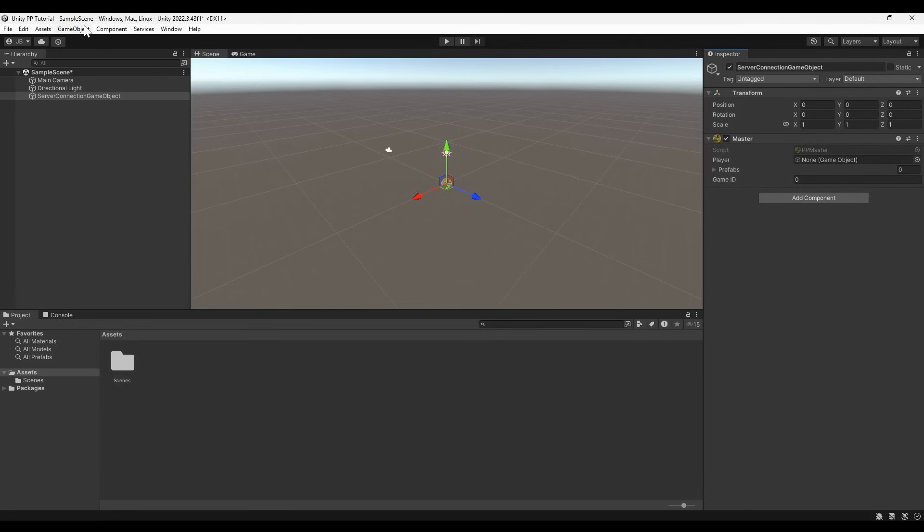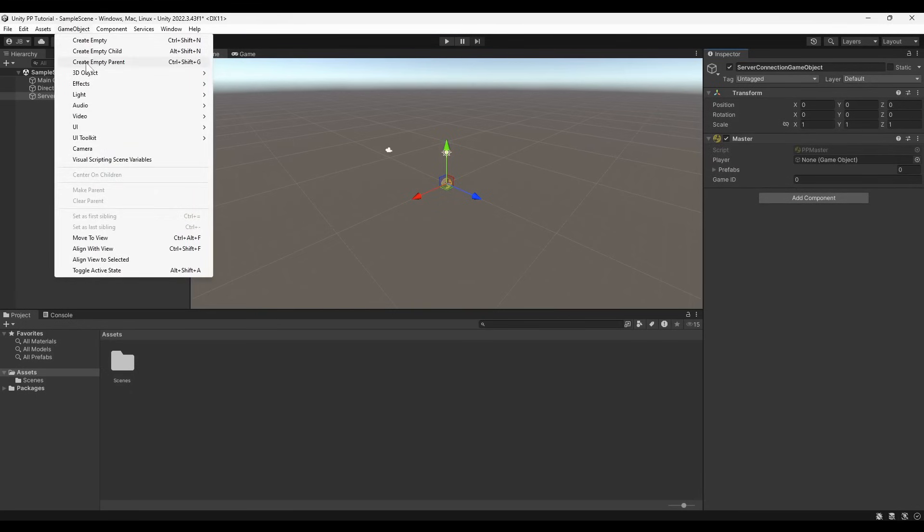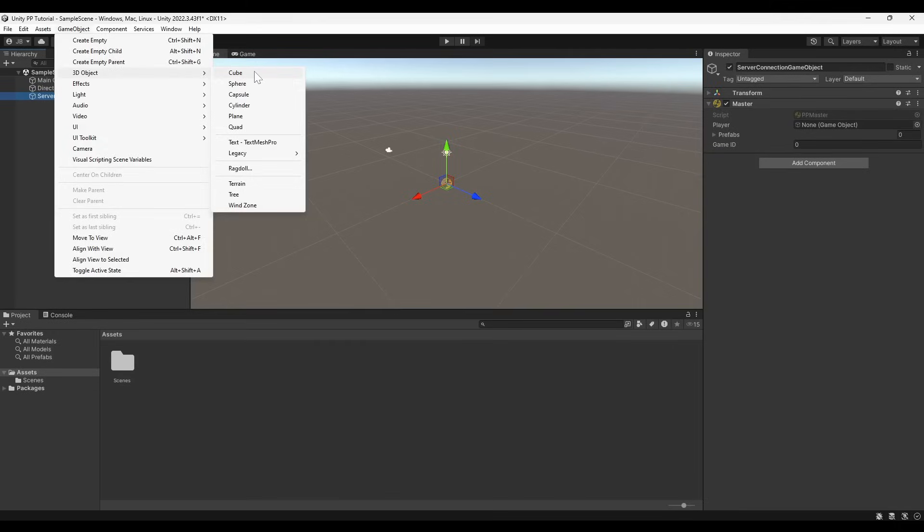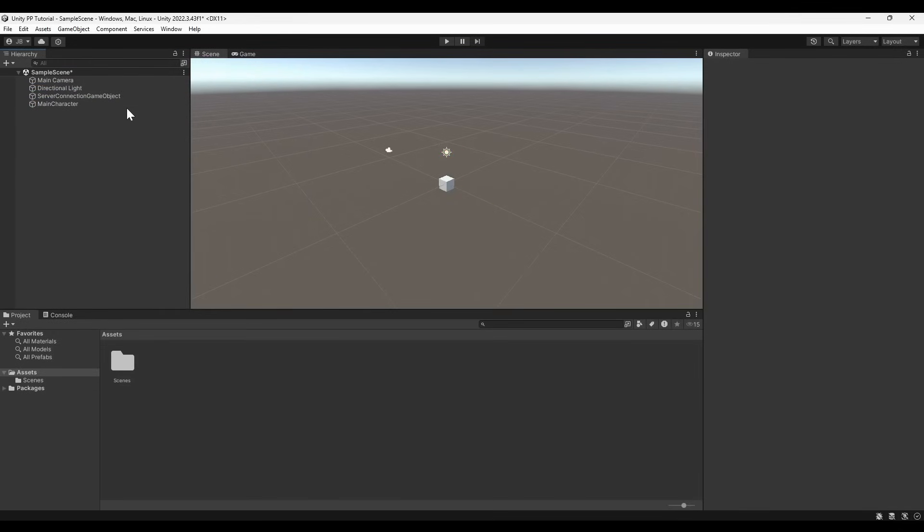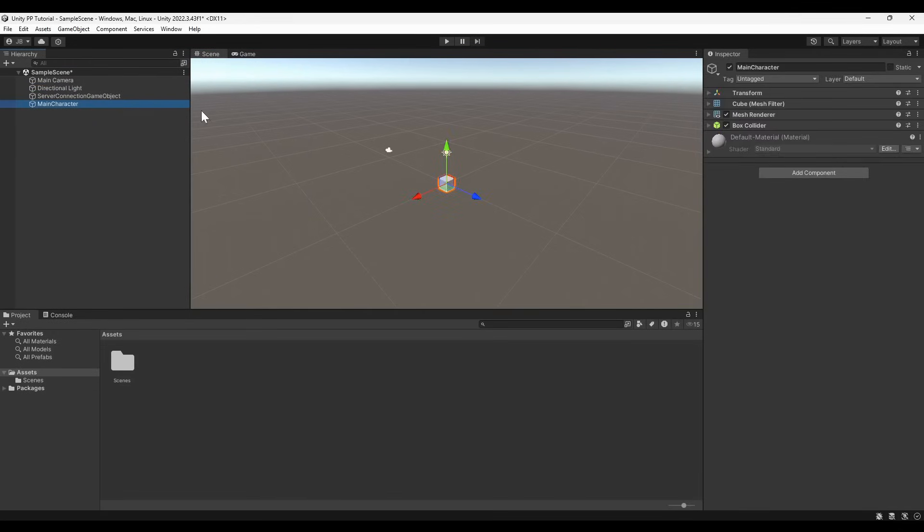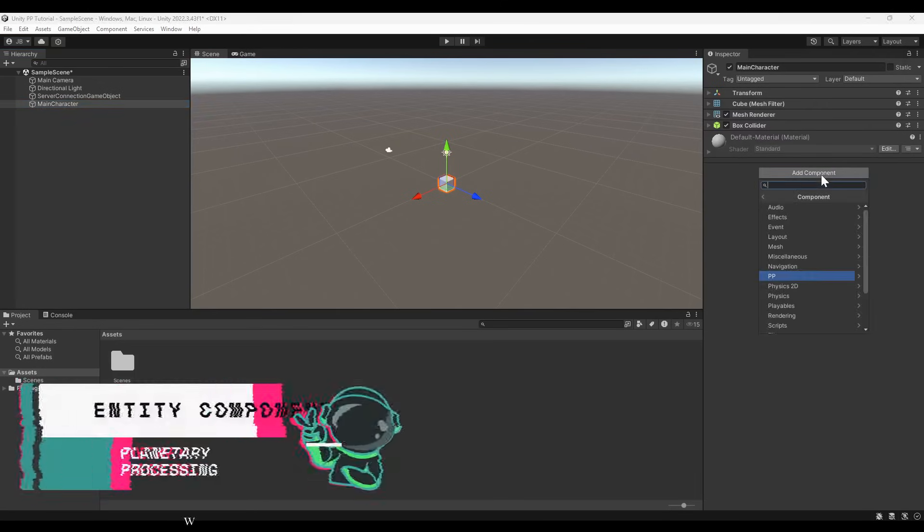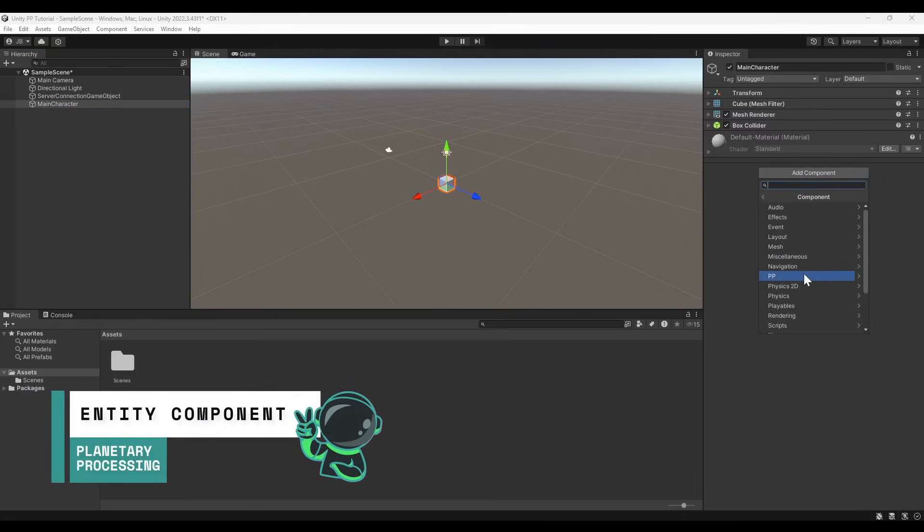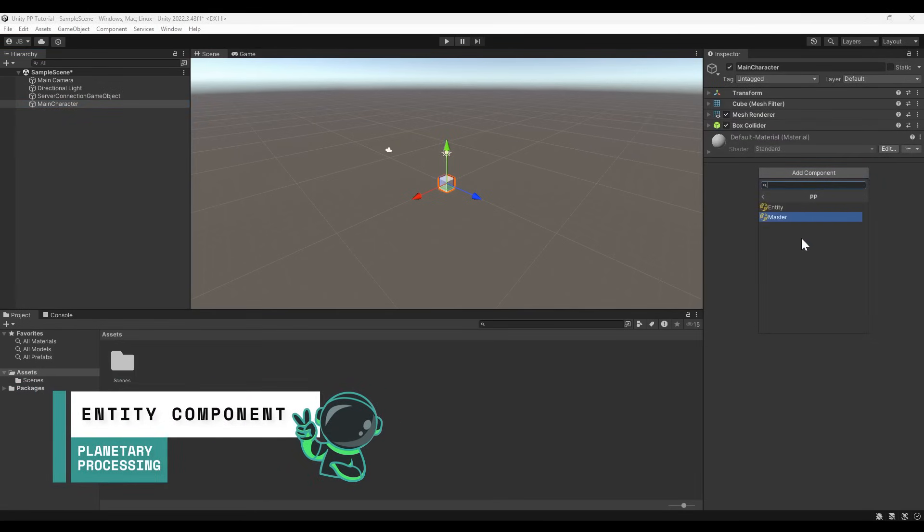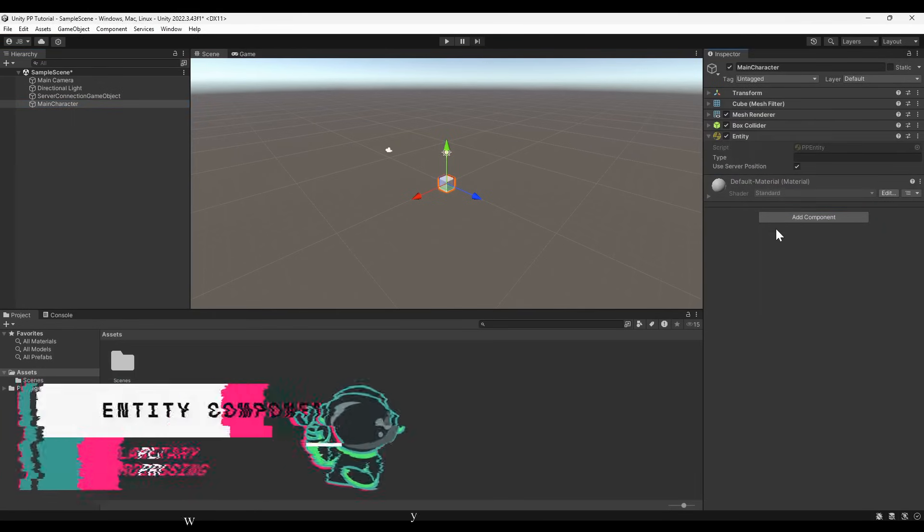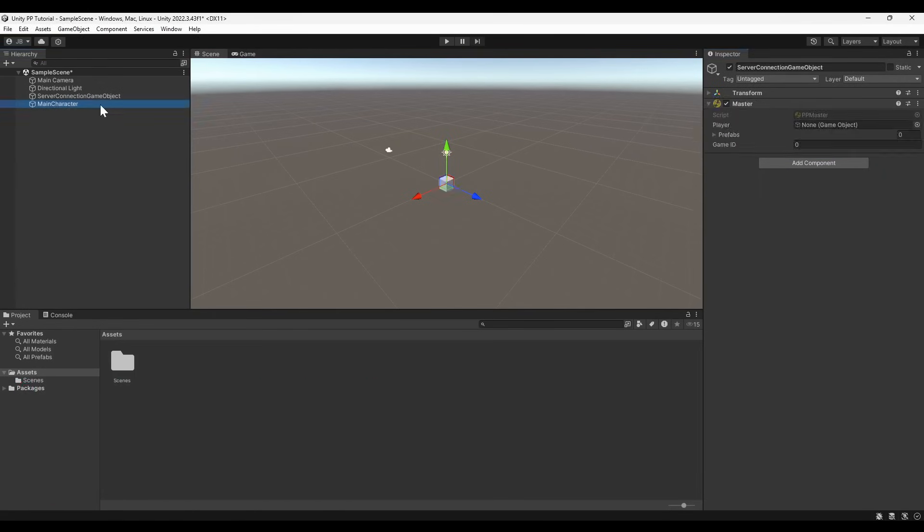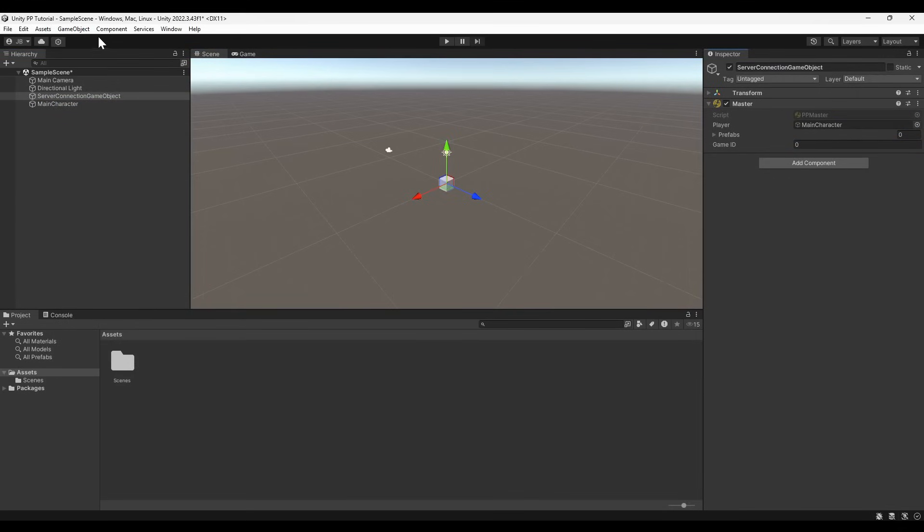Next, create a cube game object to act as our player. To distinguish between this client and other player clients, we are going to call our player in this scene Main Character. Add the ppEntity component to the main character to mark it as an object which will be visible to the game server. Return to the server connection game object and drag and drop the main character into the player parameter.